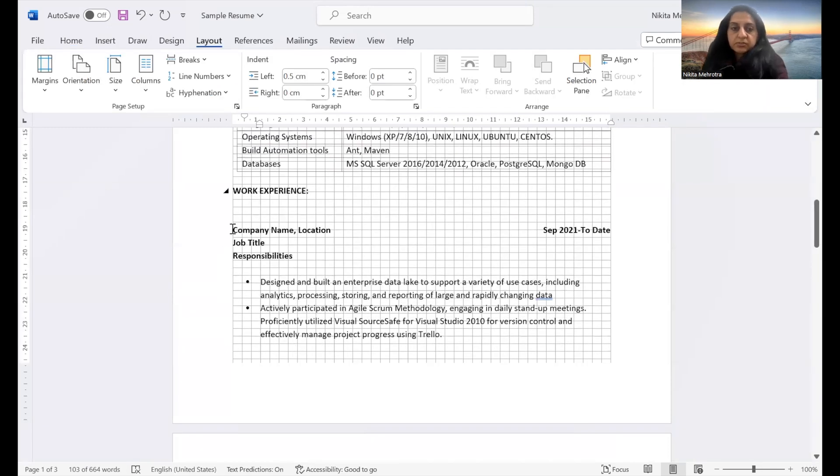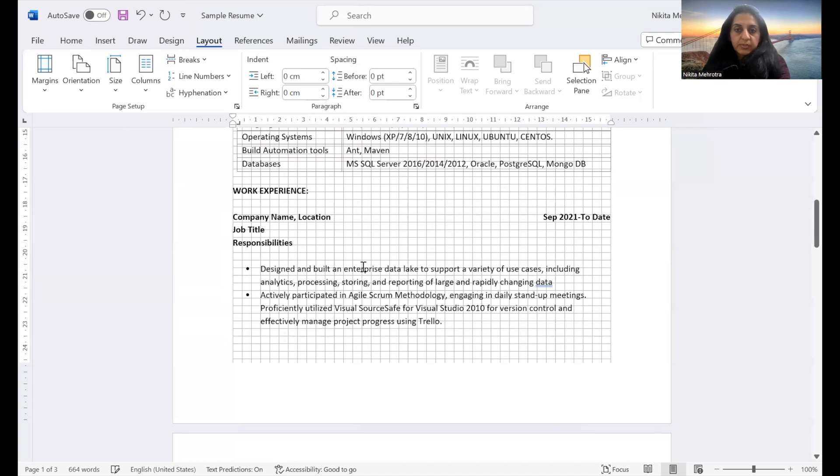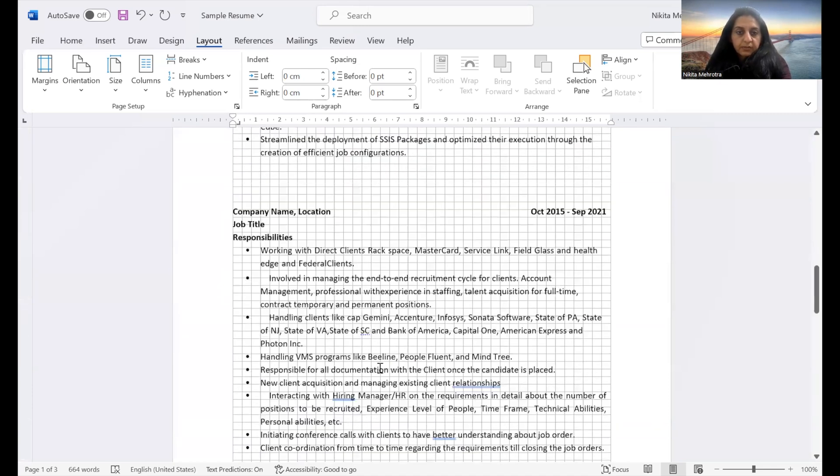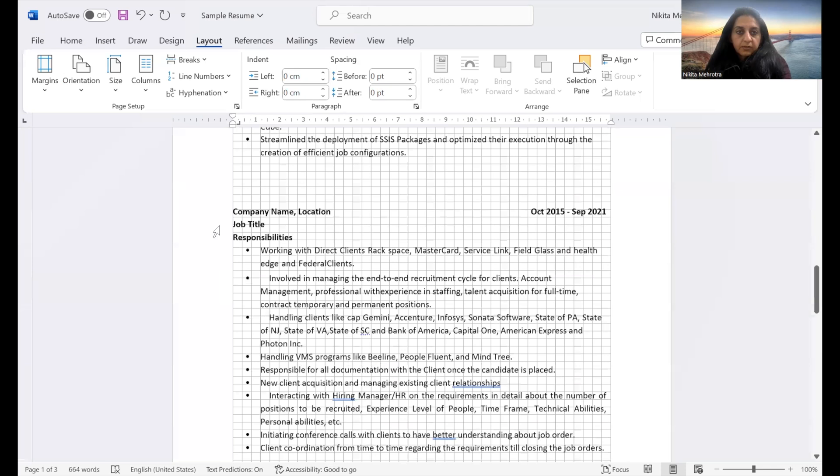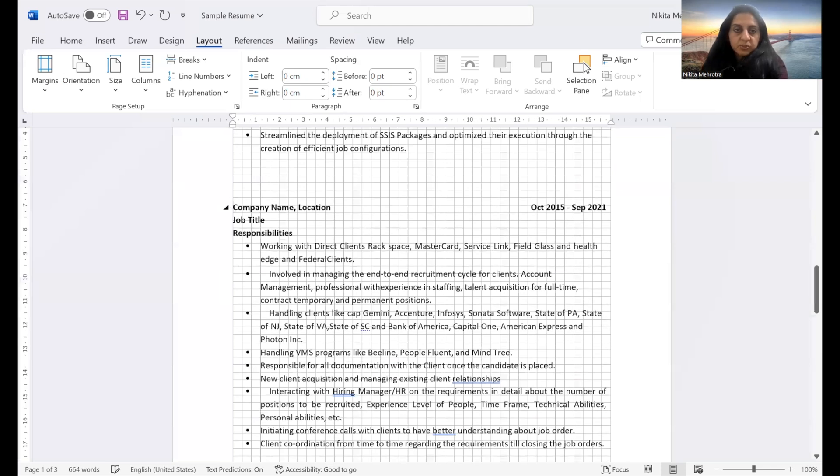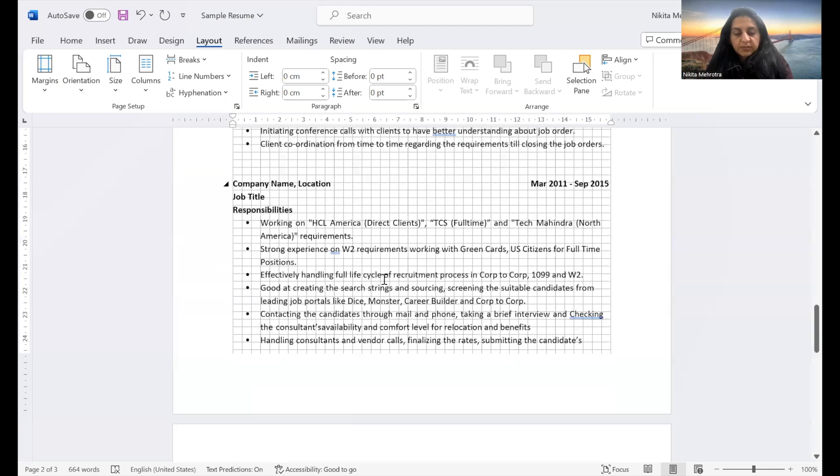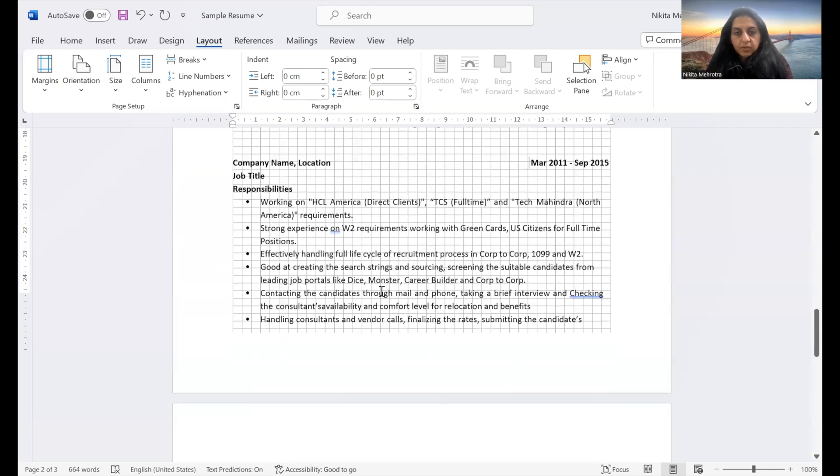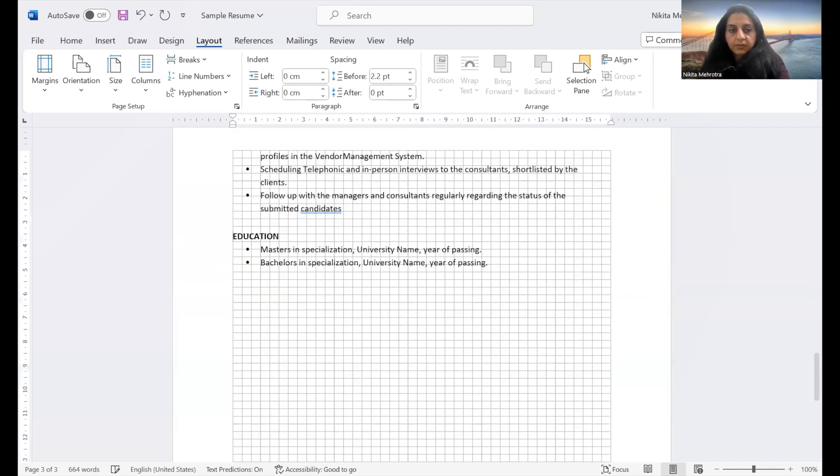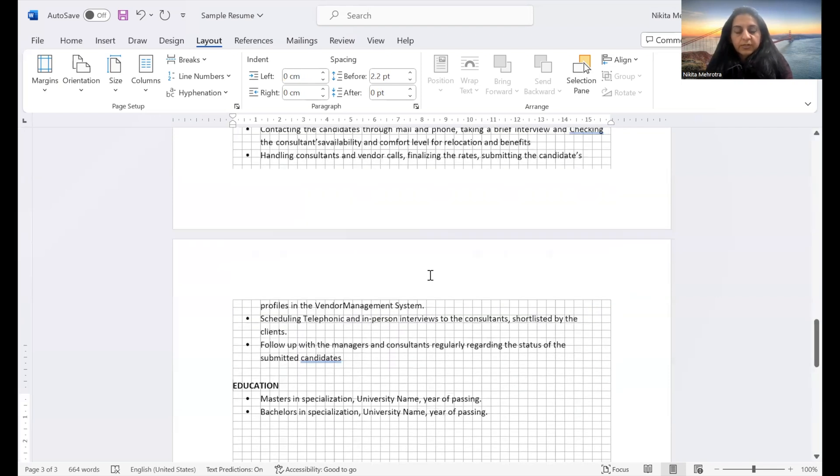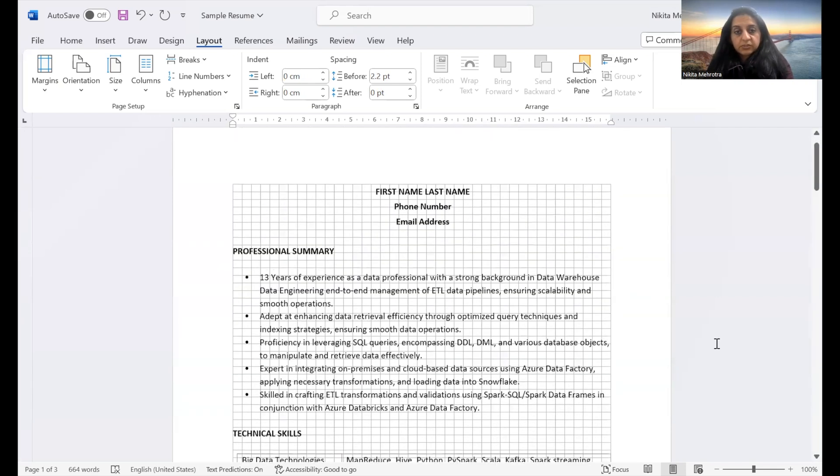All right. You can reduce the space as well. It's not required that much. Yeah, here also we don't need that much space. So just make sure we have same spacing throughout.